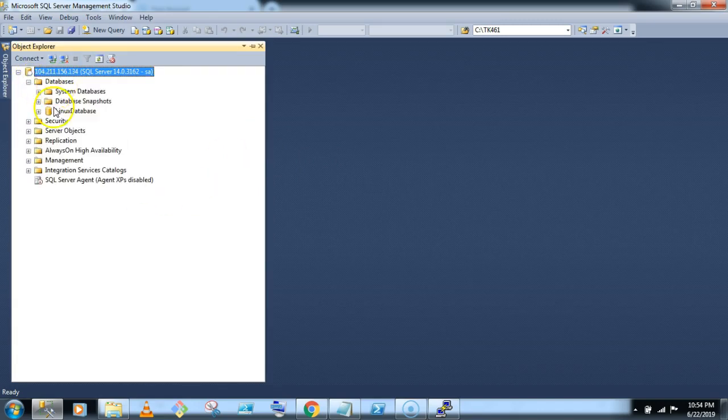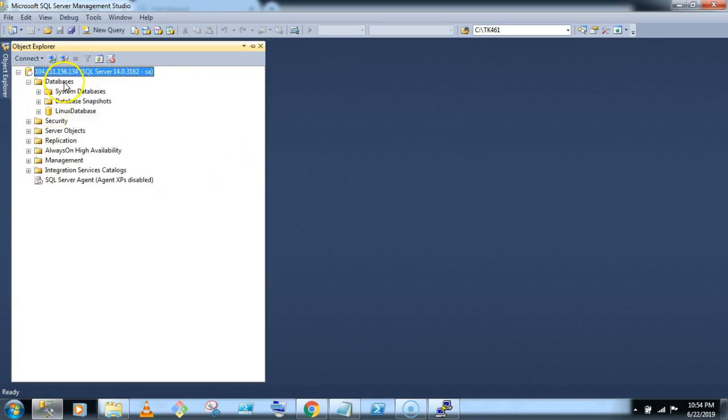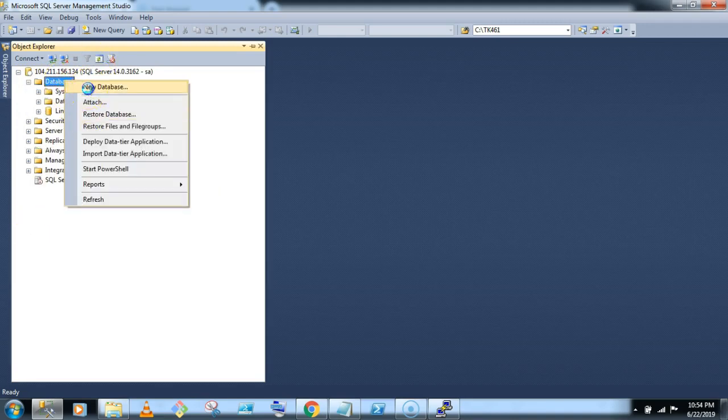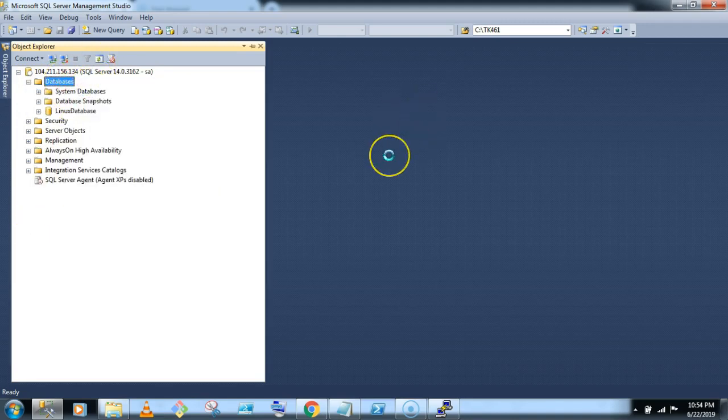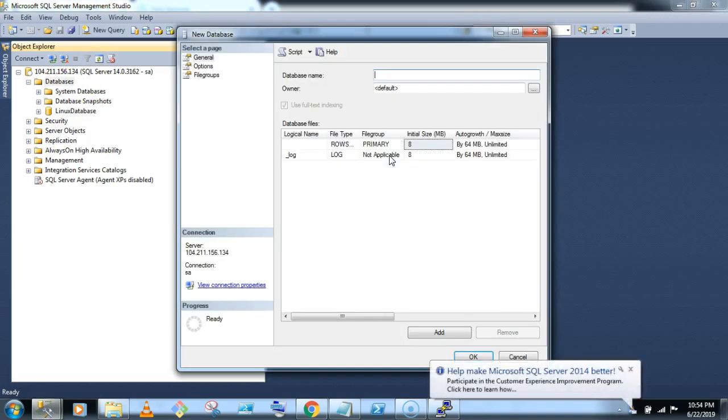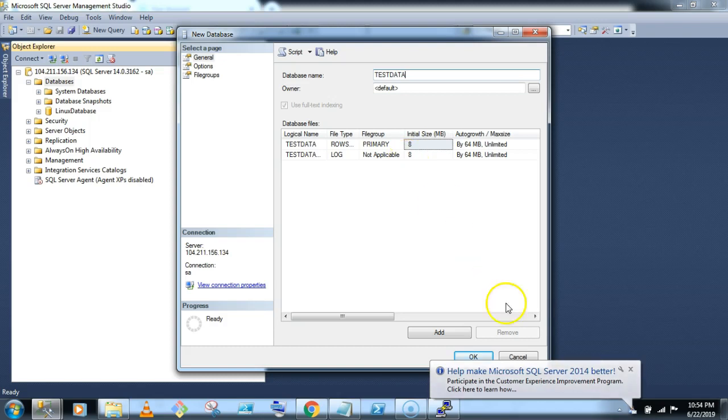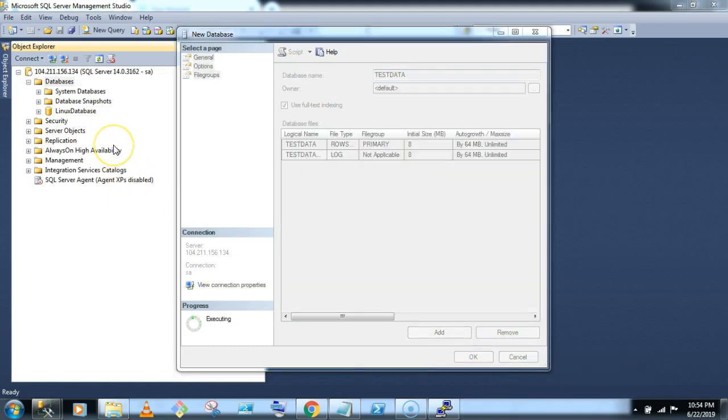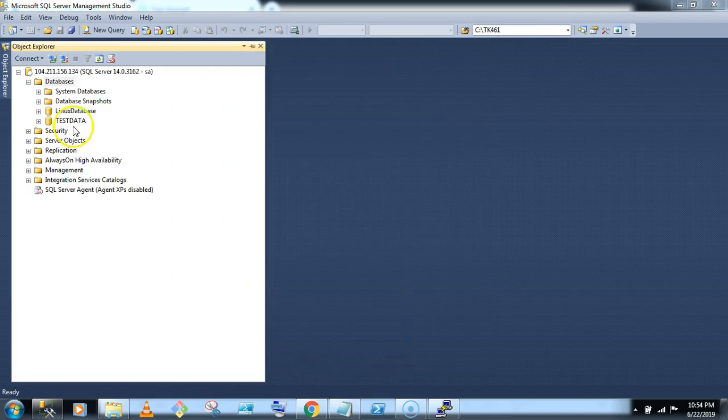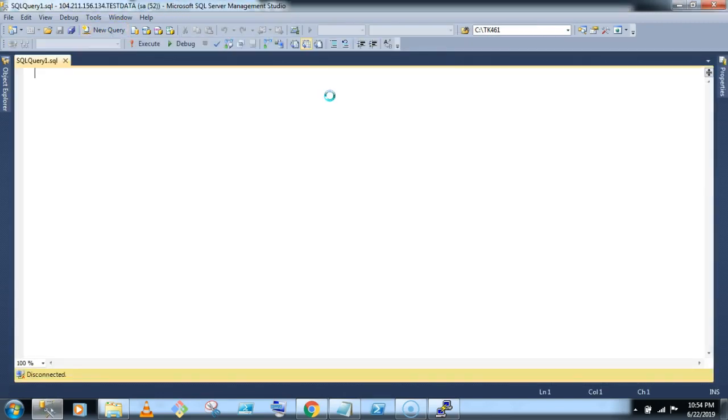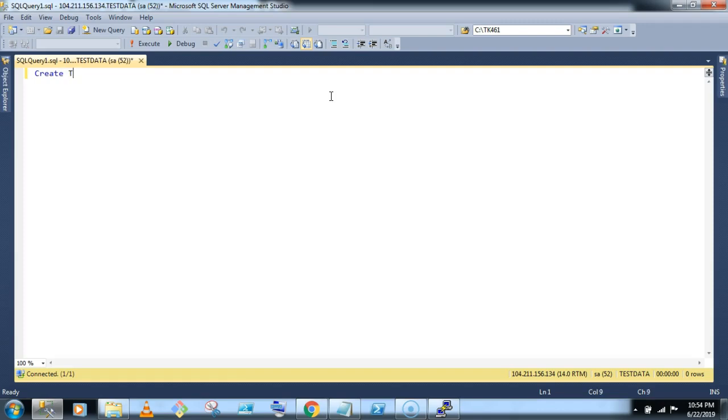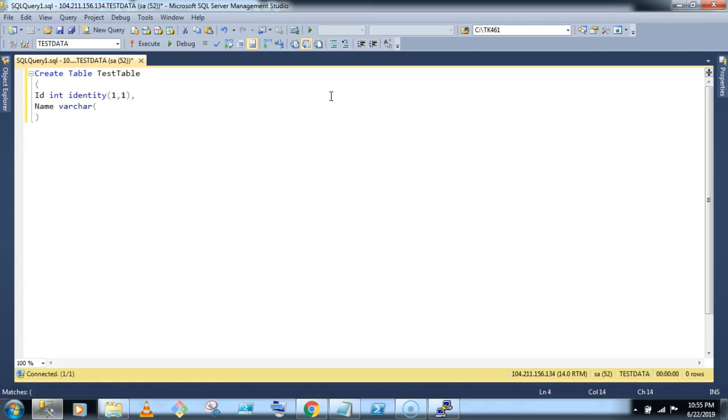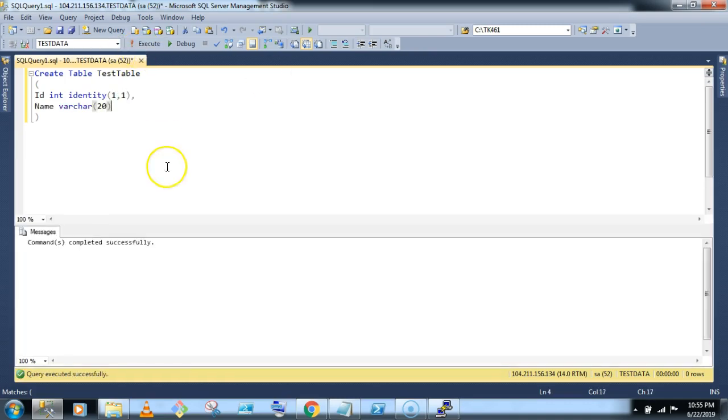Okay, so now let's create a database. So you can give them test data, click on okay. Now database got created, you can create a table. Let's quickly check the version.